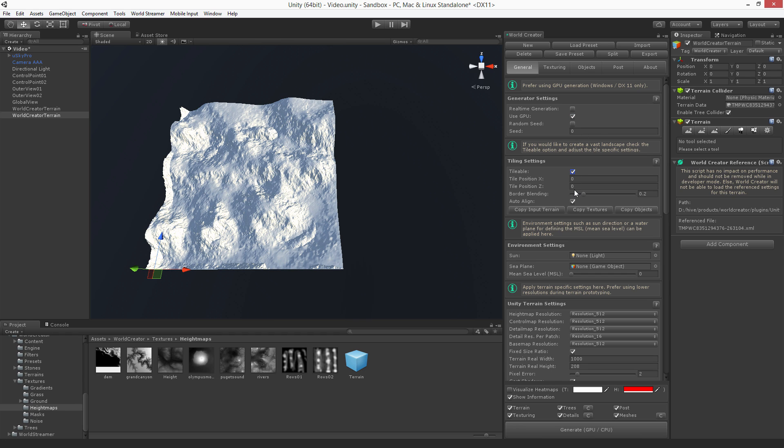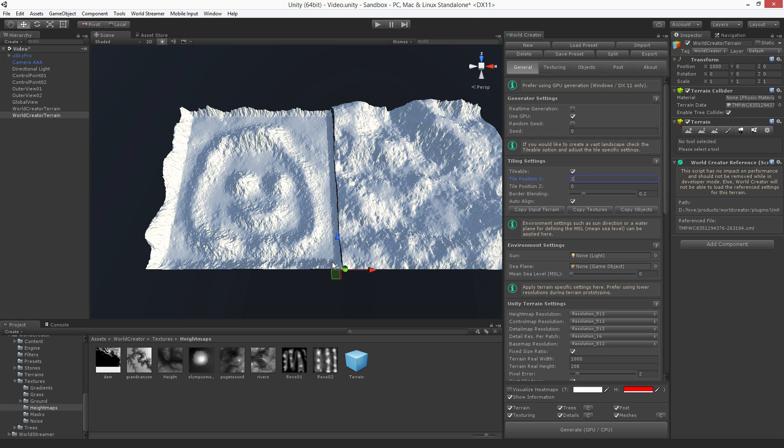Mark it also as tileable. As shown in the tiling tutorial of WorldCreator, you have to adjust the tile positions. For example, when I create a tile to the right of the original tile, I'm going to enter an index of 1 and hit generate.